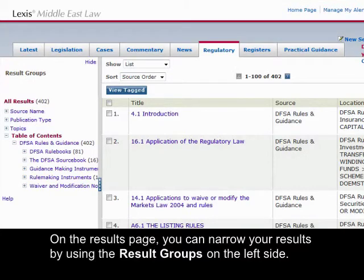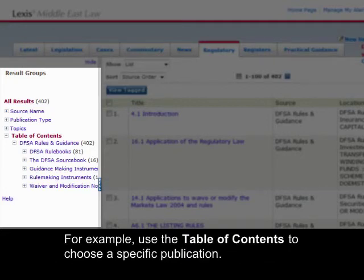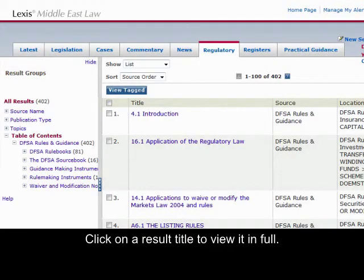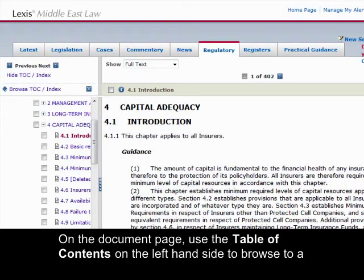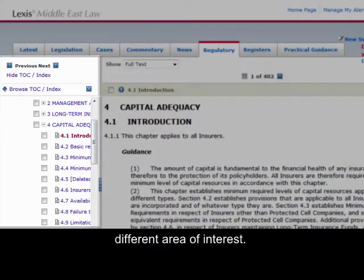On the results page, you can narrow your results by using the result groups on the left-hand side. For example, use the table of contents to choose a specific publication. Click on a result title to view it in full. On the document page, use the table of contents on the left-hand side to browse to a different area of interest.